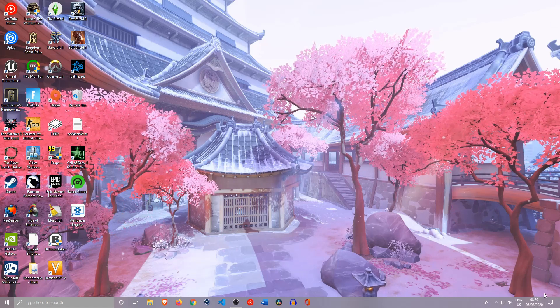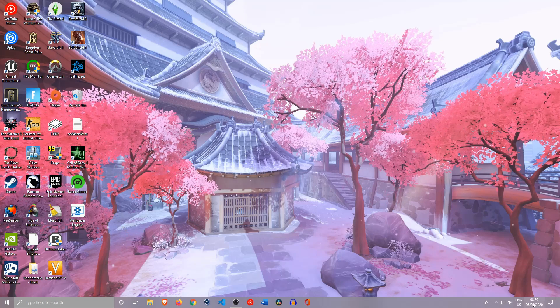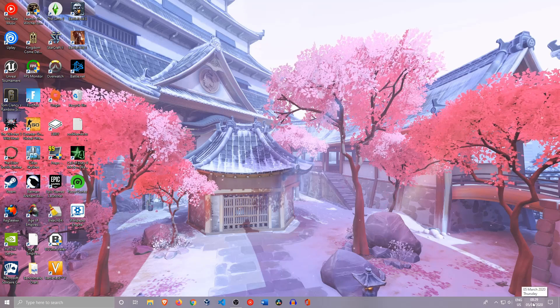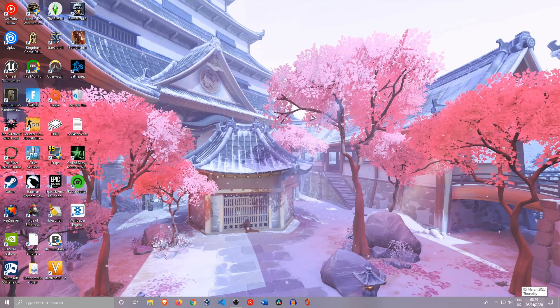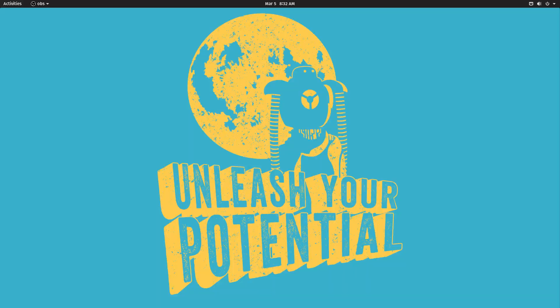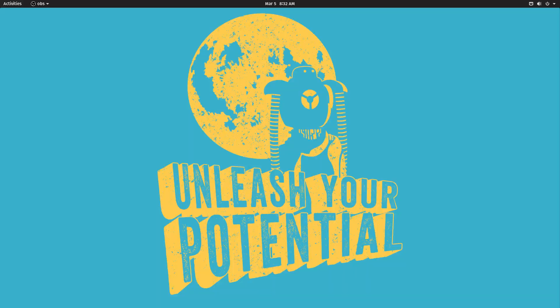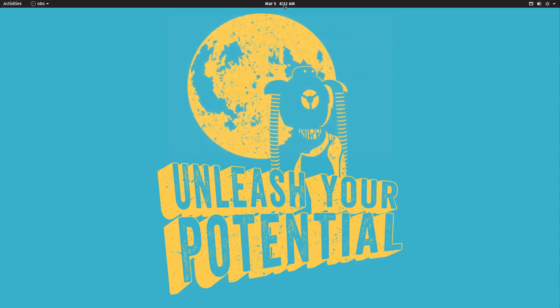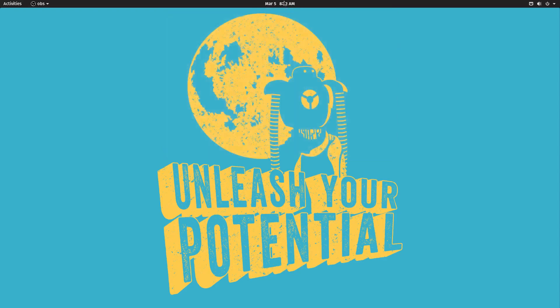So we've now booted into Linux and actually you couldn't see this, but when I booted Linux it said 9:30 AM. So that's actually been corrected by Linux, but this is exactly the problem.